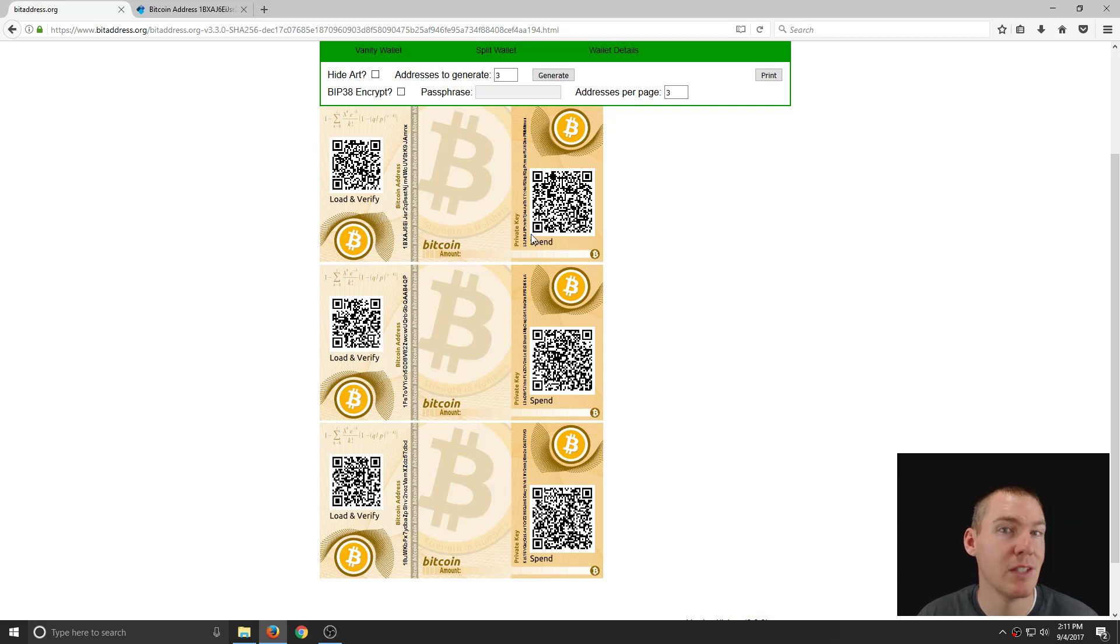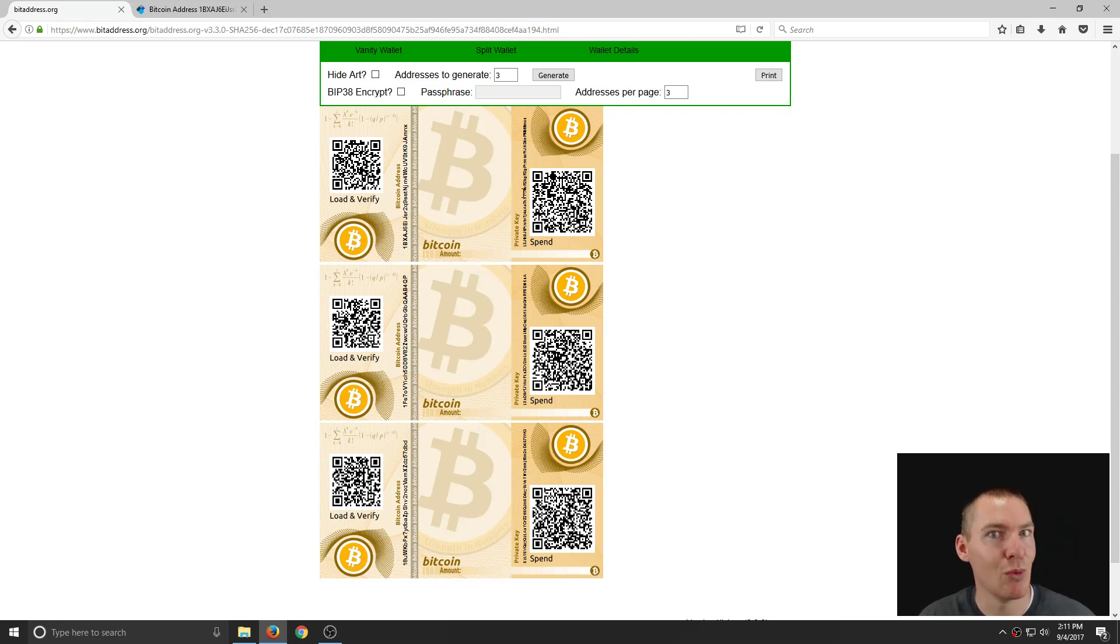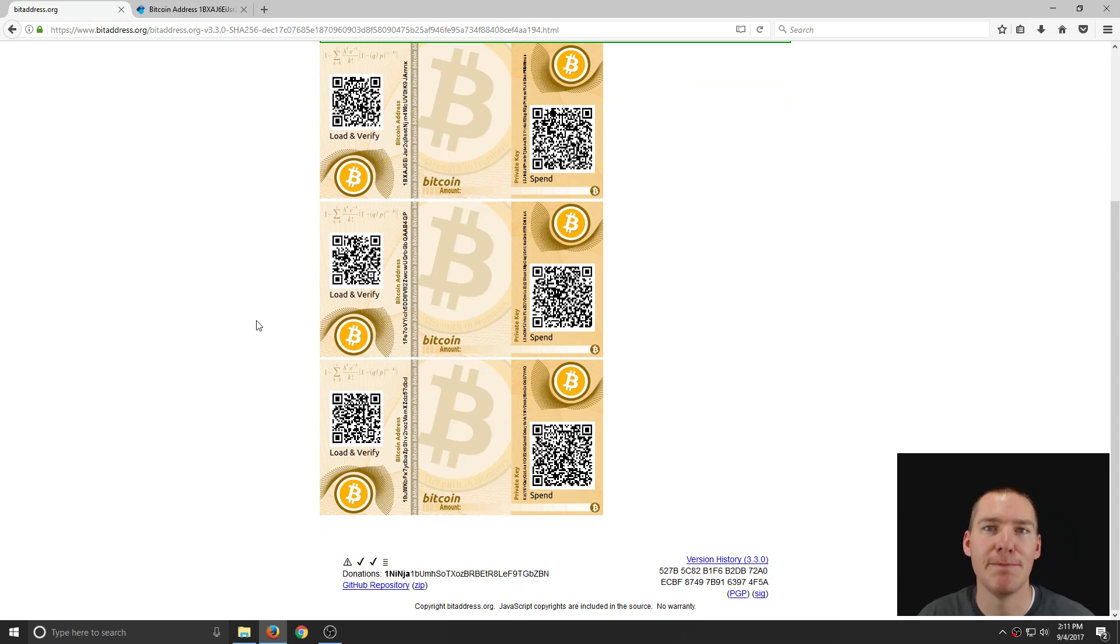This private key is a little bit smaller than the public key. Sometimes if your printer ink is running low, you'll be able to send to it, but you won't be able to redeem it. So make sure you can redeem that private key.